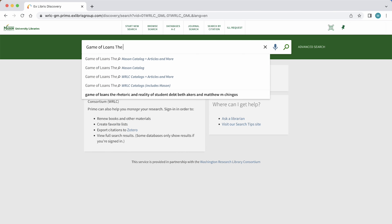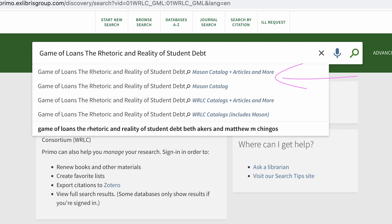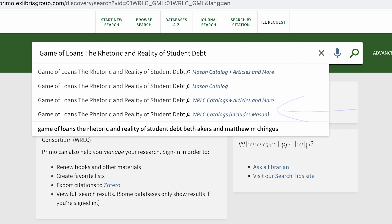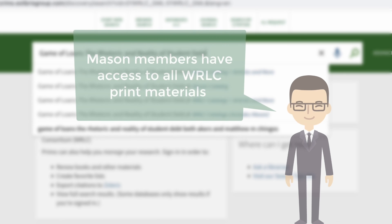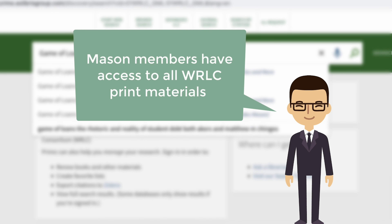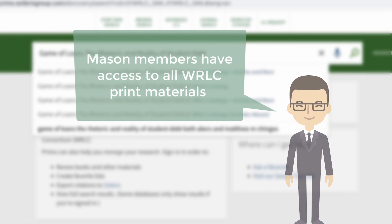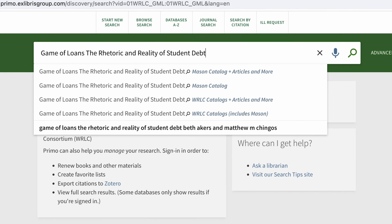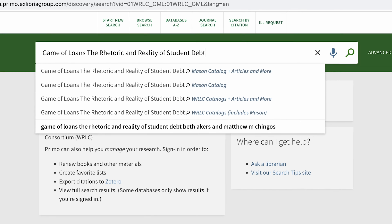As we type, we can see that we're offered the choice of searching the Mason catalog only or the WRLC catalog as well. By selecting the WRLC catalog, this expands our search to include not only Mason Libraries but also our nine partner university libraries in the DC metro area. The Mason Learning Community has borrowing privileges at all these libraries for print materials.